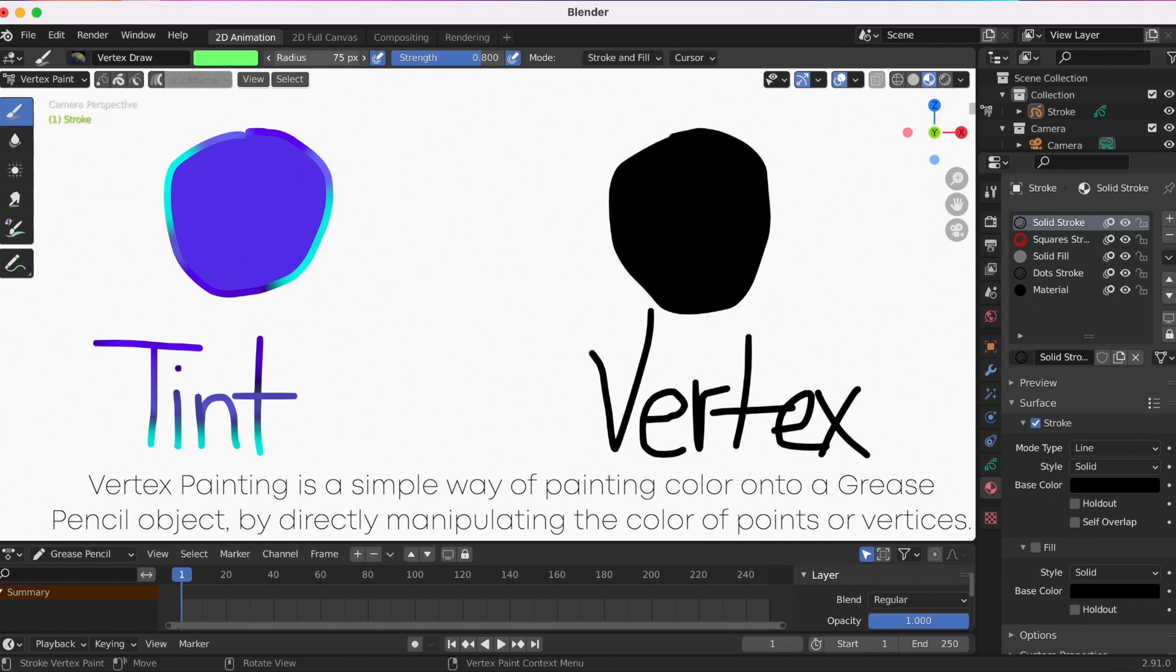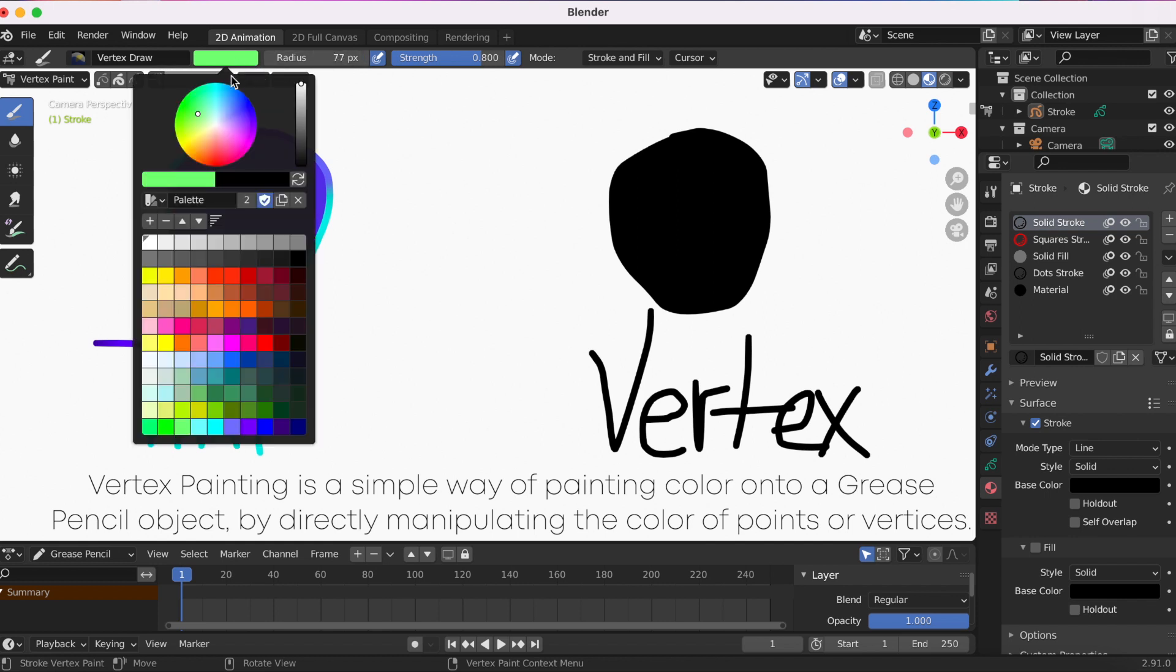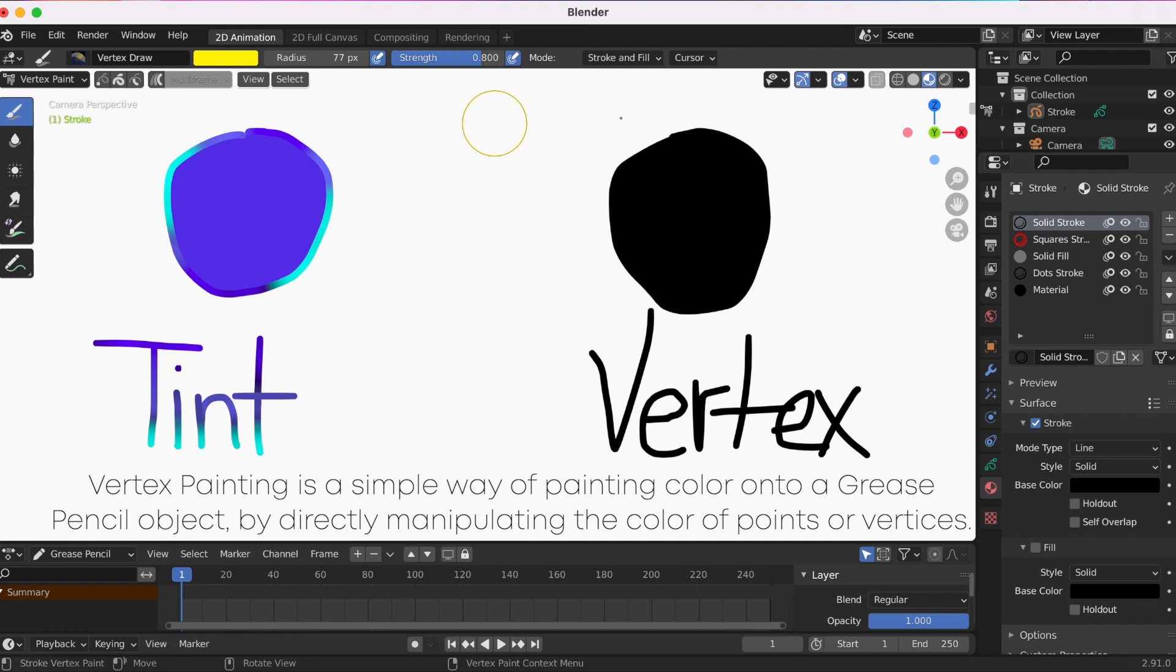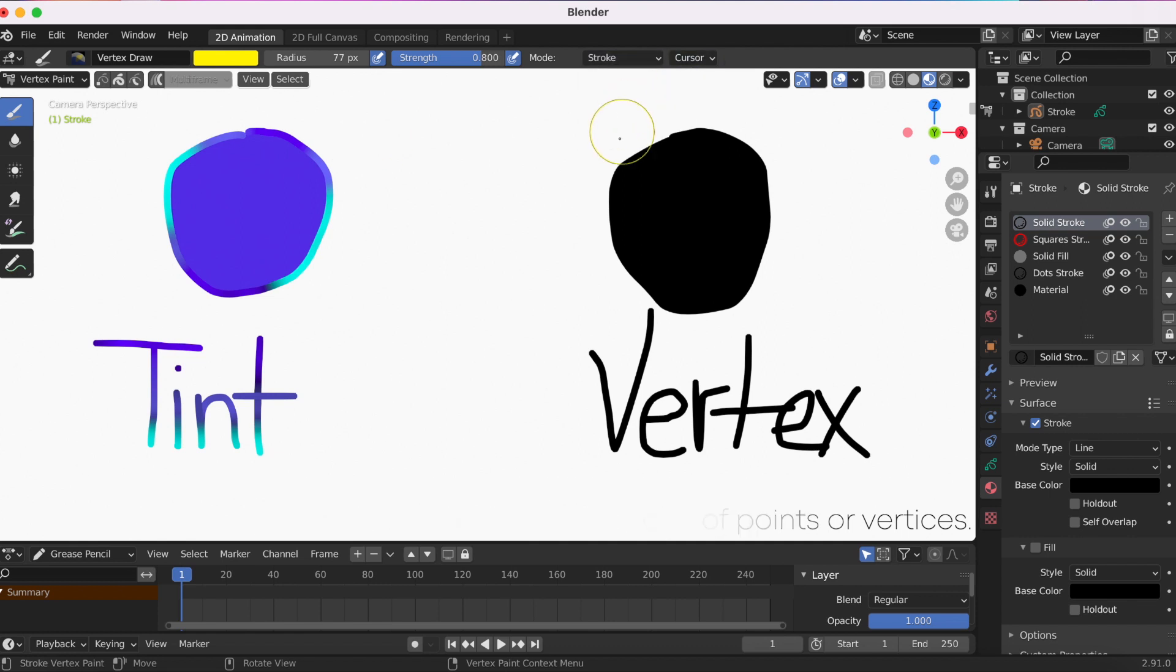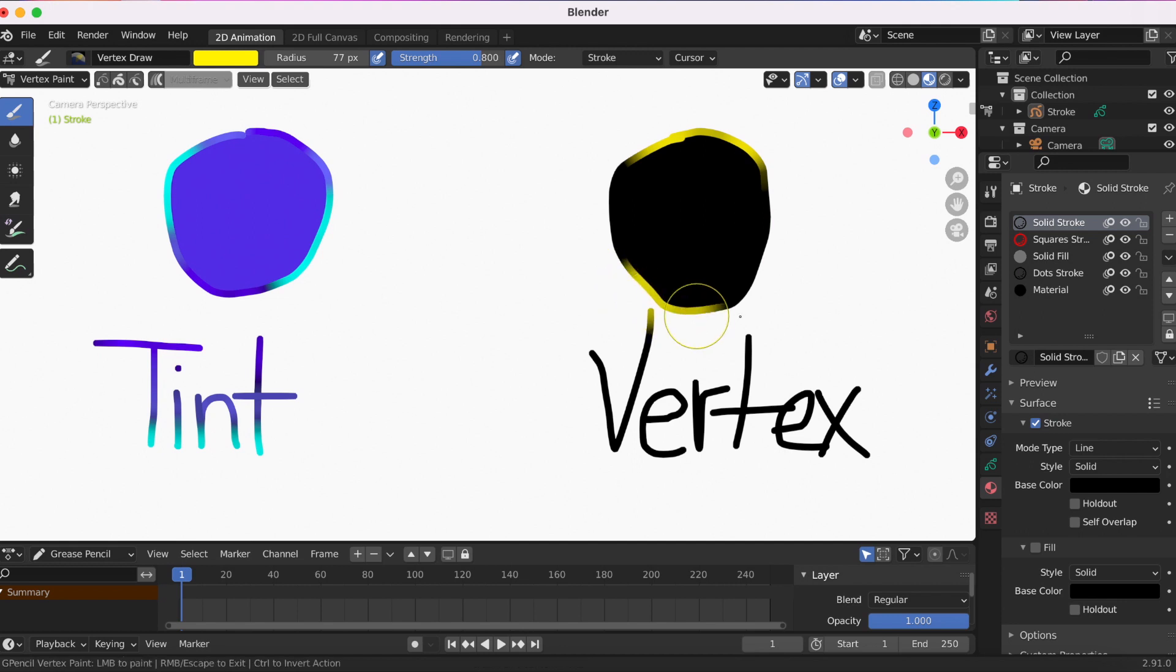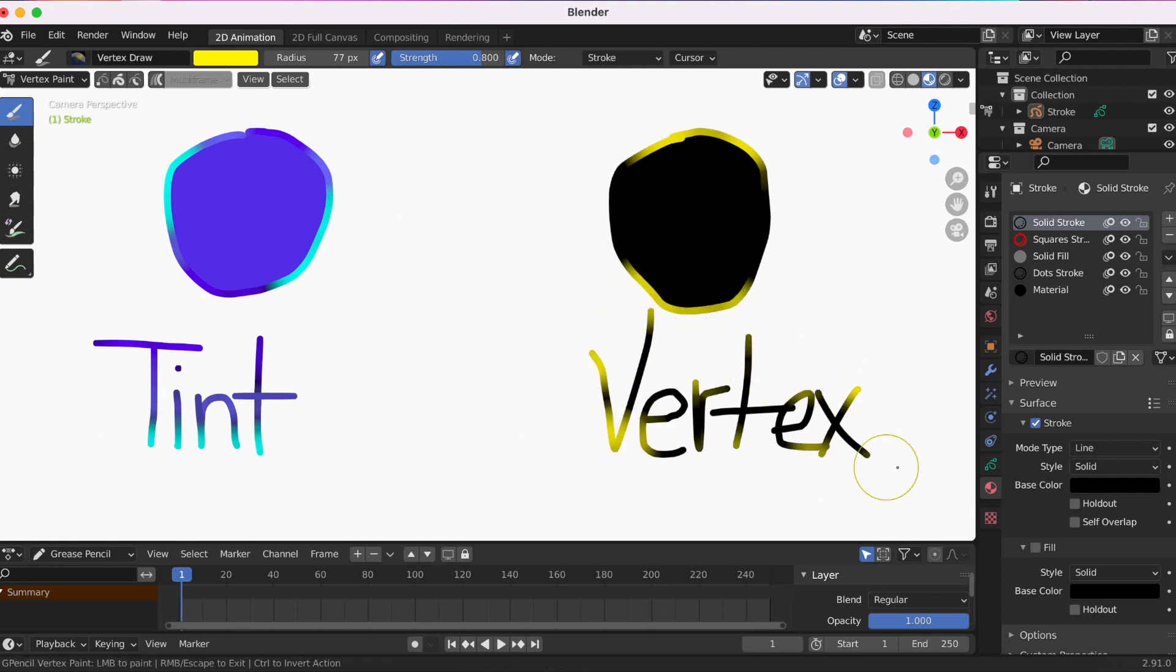I'll get to that in just a second. Again, I'm going over the stroke, the different options: stroke, fill, and stroke and fill.